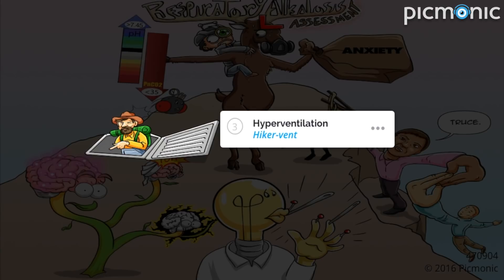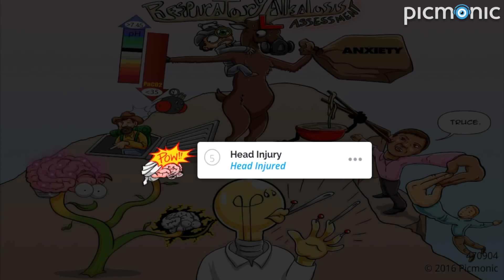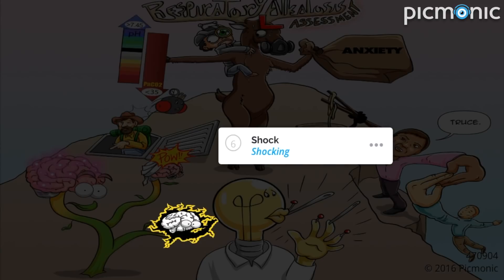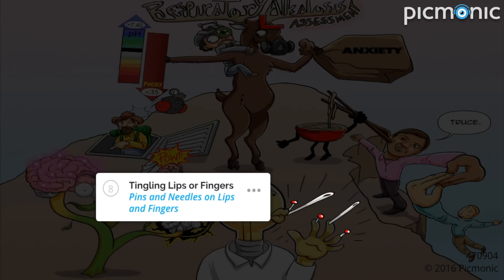The elk was breathing so rapidly that the partial pressure gauge CO2 was less than 35. The hiker vent is a no-good prankster who likes to see people fail, so he gave them directions to the bottom but the path was riddled with obstacles. The brainstem took the hiker's advice and ended up getting his head injured by the vent and got shocked by walking into the bulb.